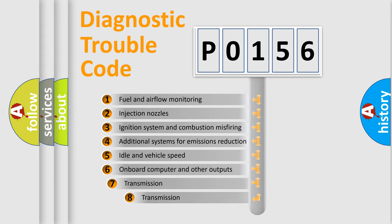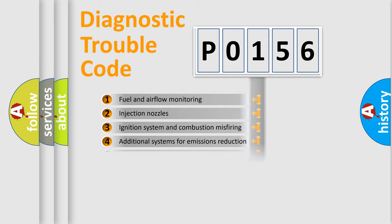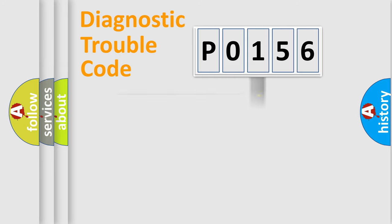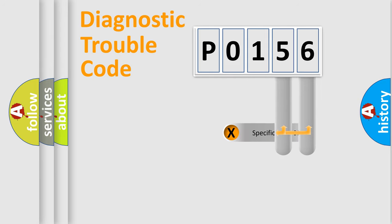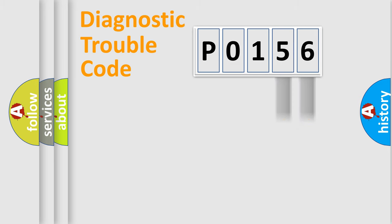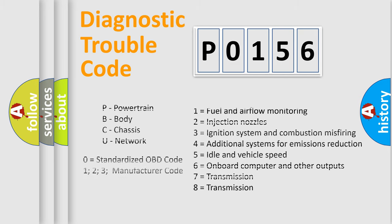The third character specifies a subset of errors. The distribution shown is valid only for the standardized DTC code. Only the last two characters define the specific fault of the group. Let's not forget that such a division is valid only if the second character code is expressed by the number zero.